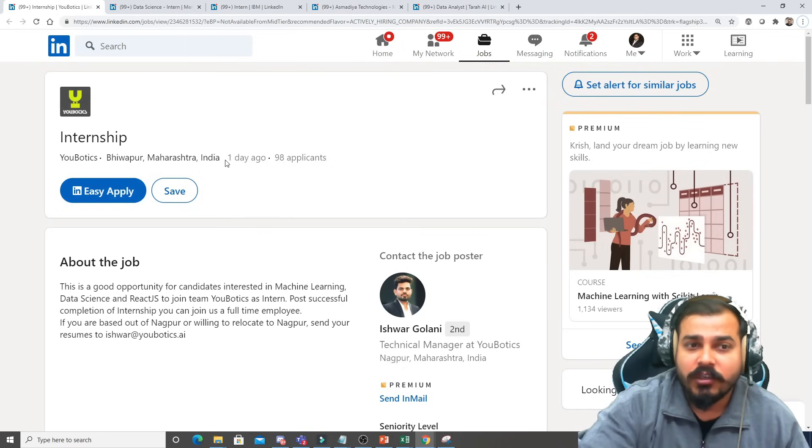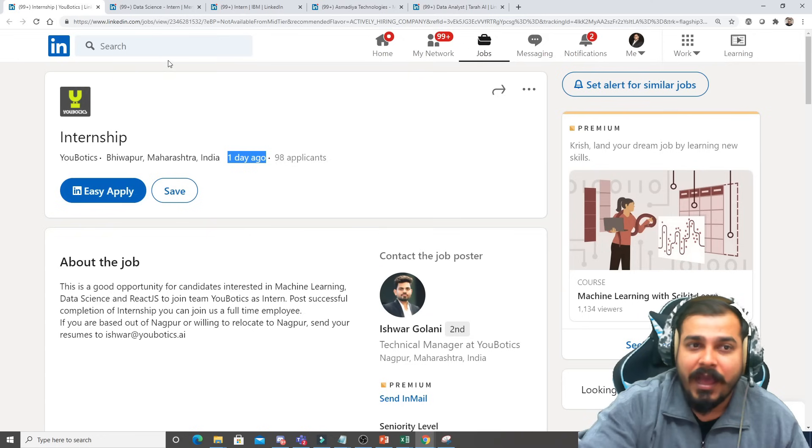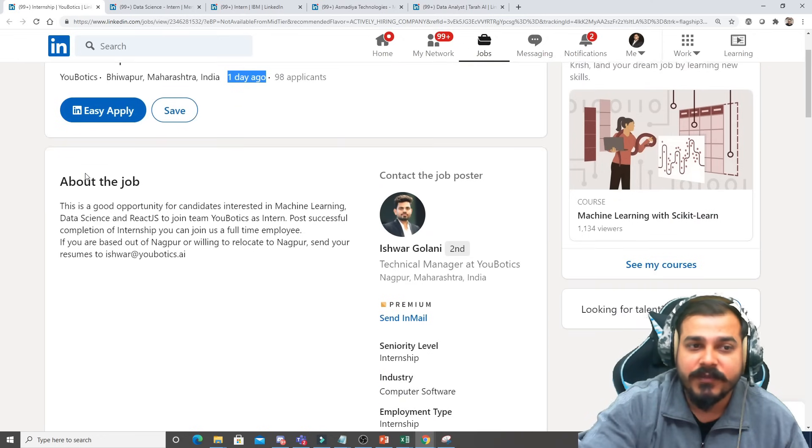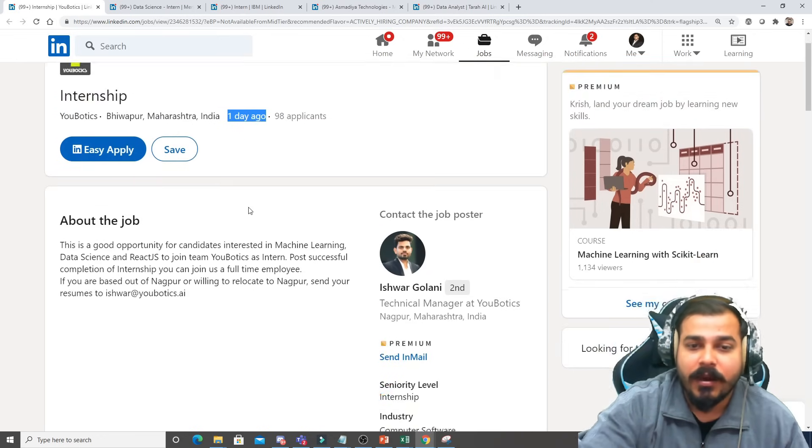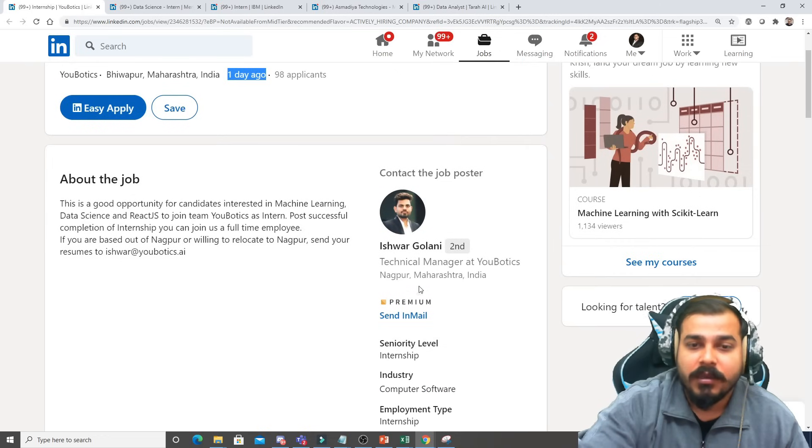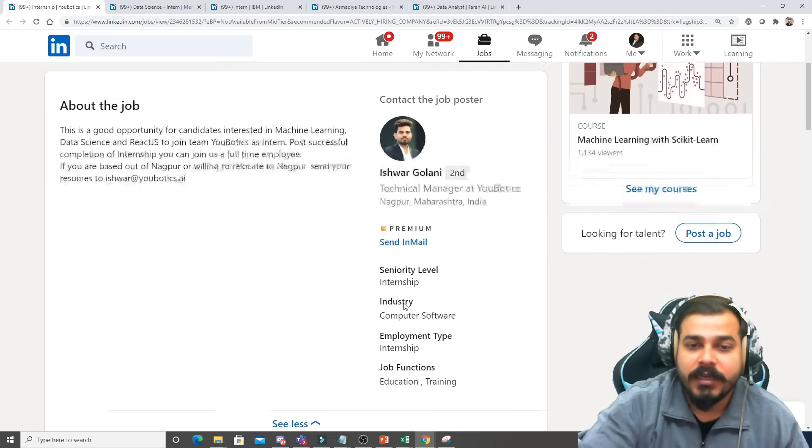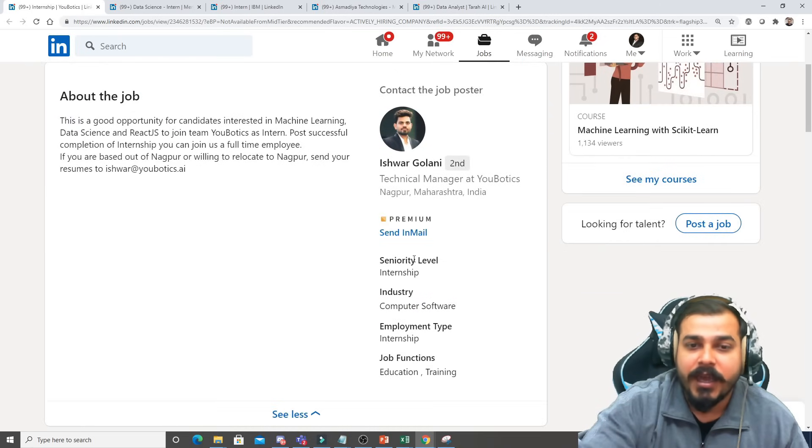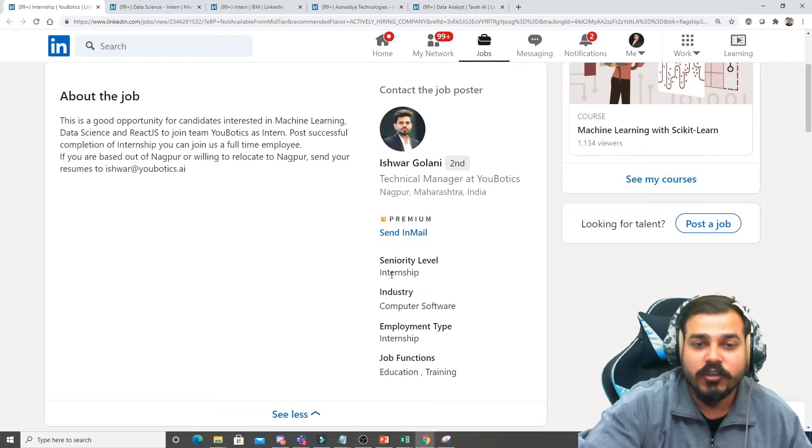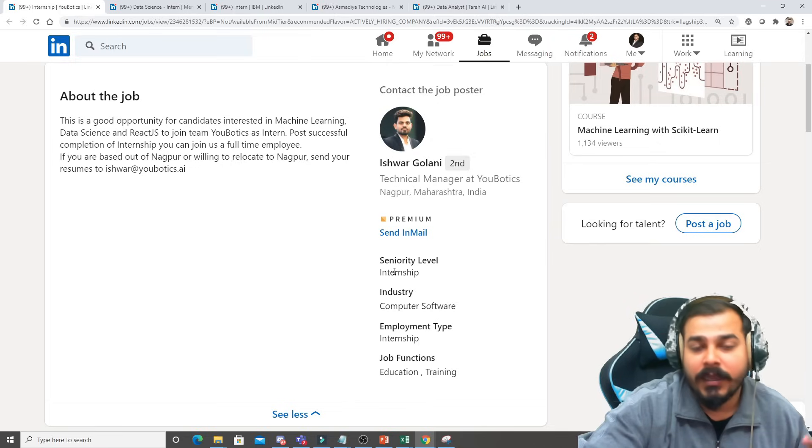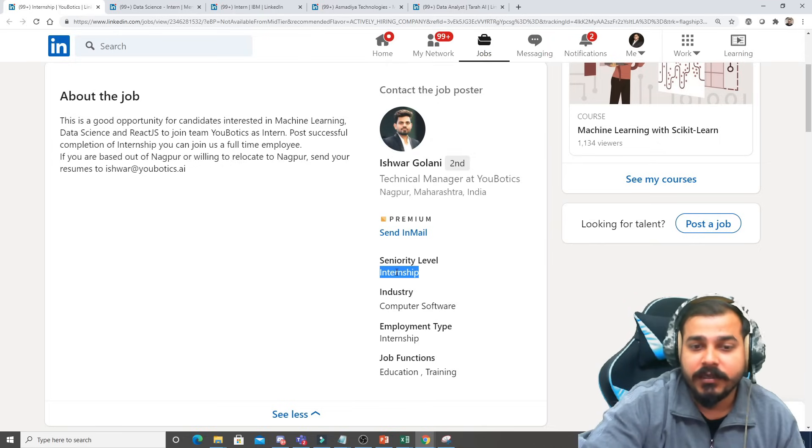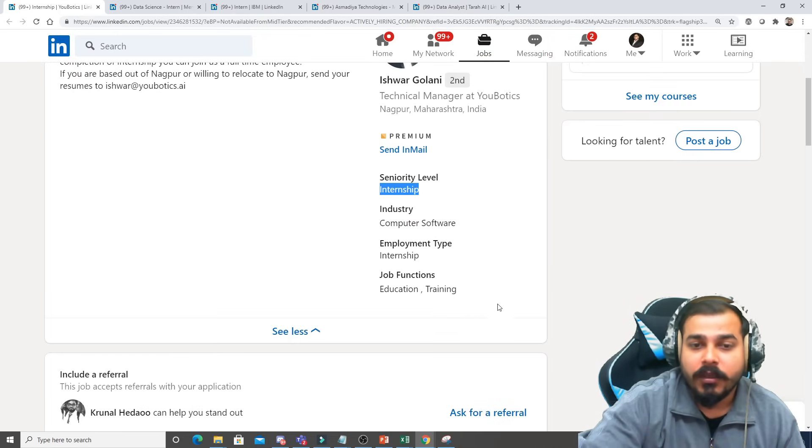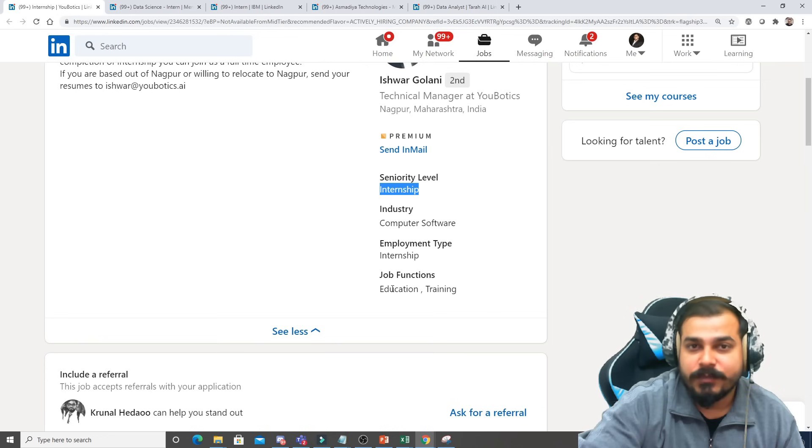Here you can see the first internship is from Ubotics, this is basically from Maharashtra. Here you can see all the details, the seniority level for what level they are actually expecting or hiring is basically the internship role. The job function is with respect to education and training.